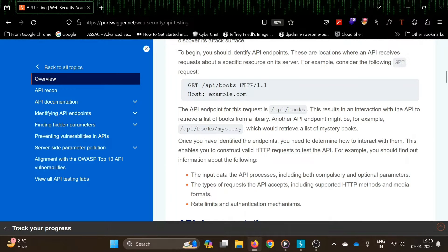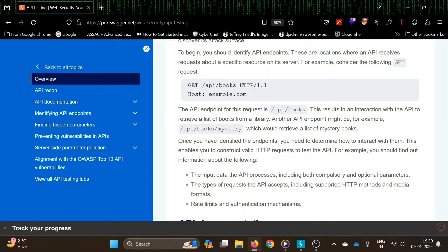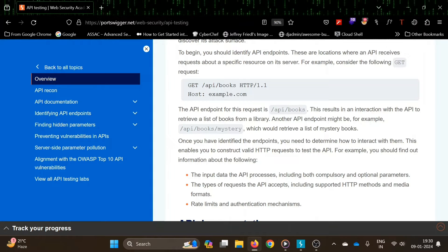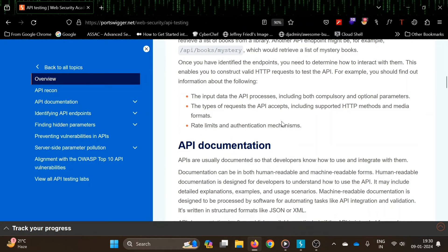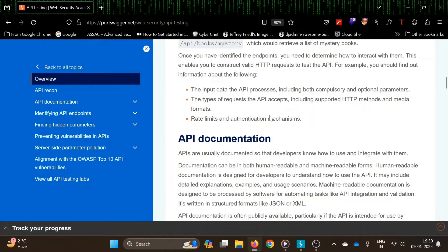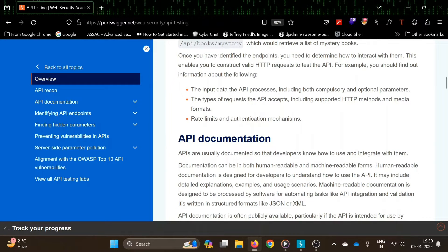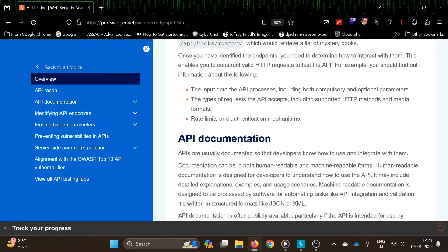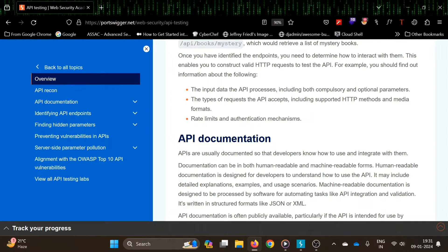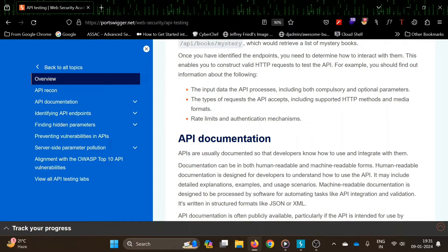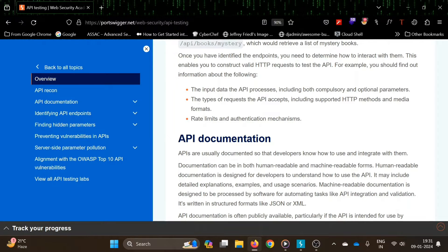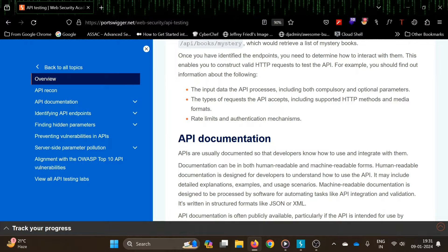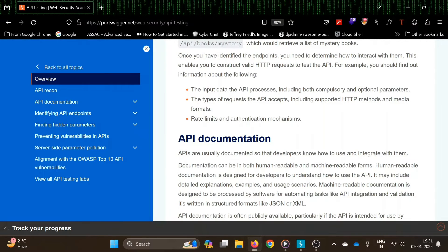Another API endpoint might be API books mystery - it can list all the books under the mystery category like that. You also need to understand the input data the API processes, including both compulsory and optional parameters, and the types of requests the API accepts including supported HTTP methods and media formats.